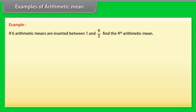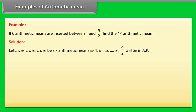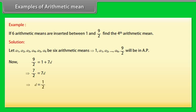Example: If 6 arithmetic means are inserted between 1 and 9/2, find the 4th arithmetic mean. Solution: Let A1, A2, A3, A4, A5, A6 be the 6 arithmetic means. Then 1, A1, A2, …, A6, 9/2 will be in arithmetic progression. Now 9/2 = 1 + 7D, which implies 7/2 = 7D, so D = 1/2. Hence A4 = 1 + 4×(1/2) = 3.